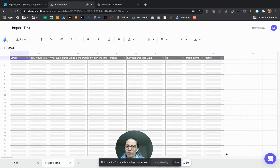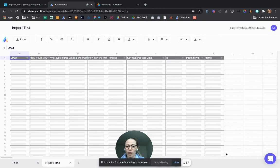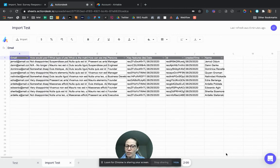And here it is. Retrieving the data from Airtable into ActionDesk.